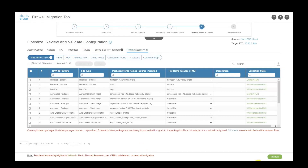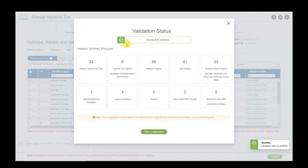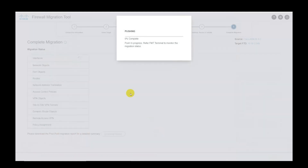Once all the updates are complete, proceed with validating the configuration. Go through the validation summary and proceed with pushing the configuration onto FMC.